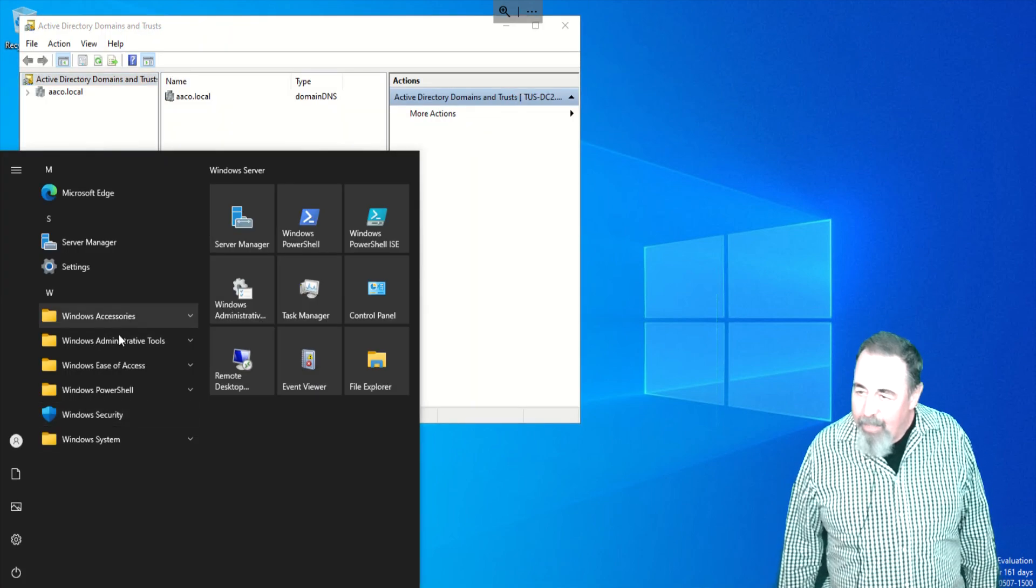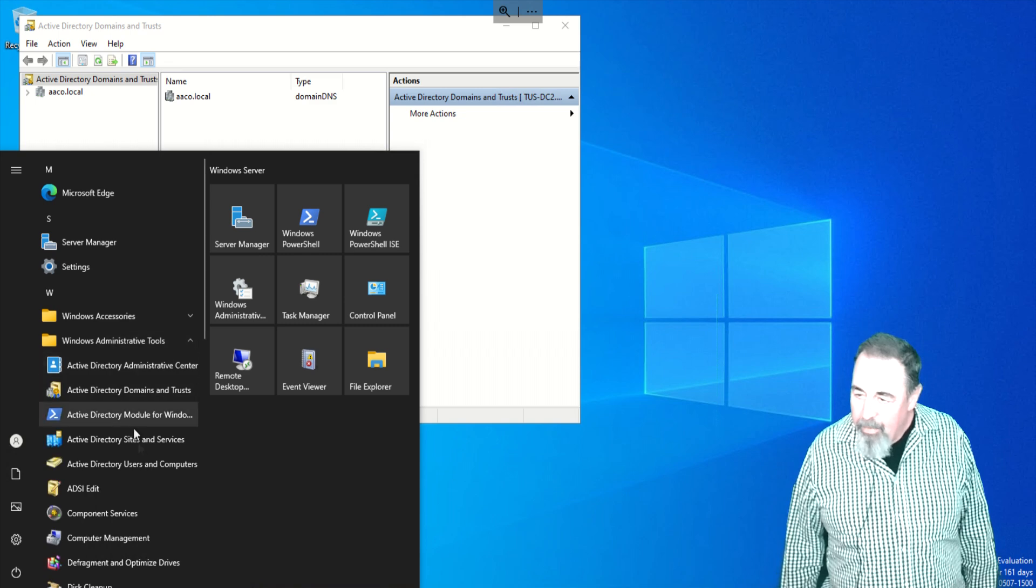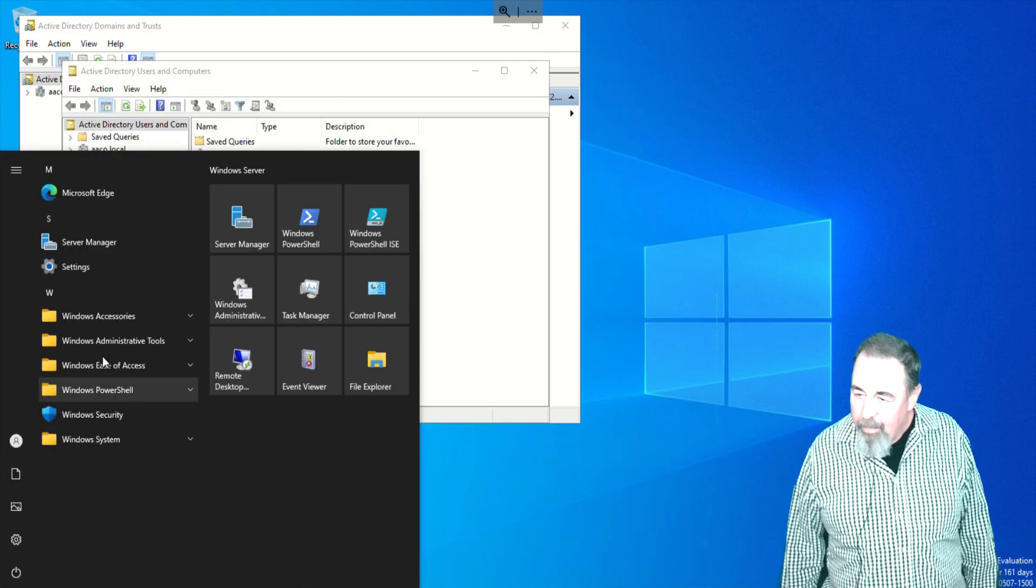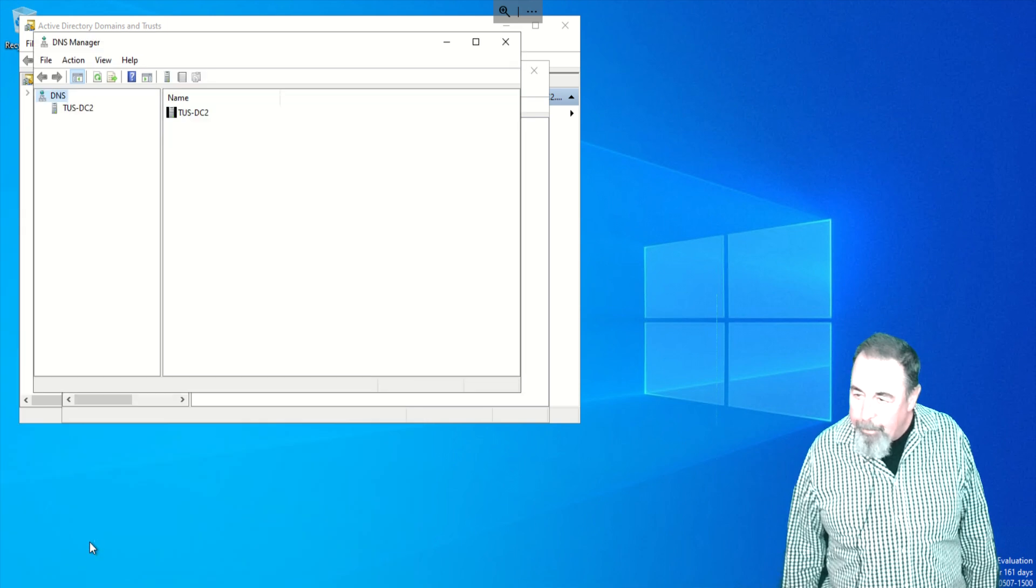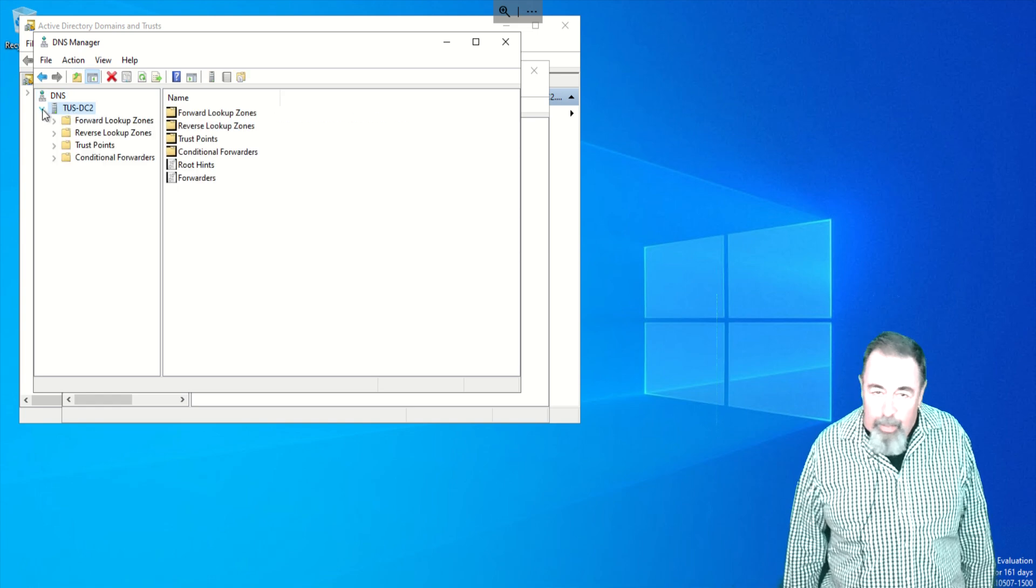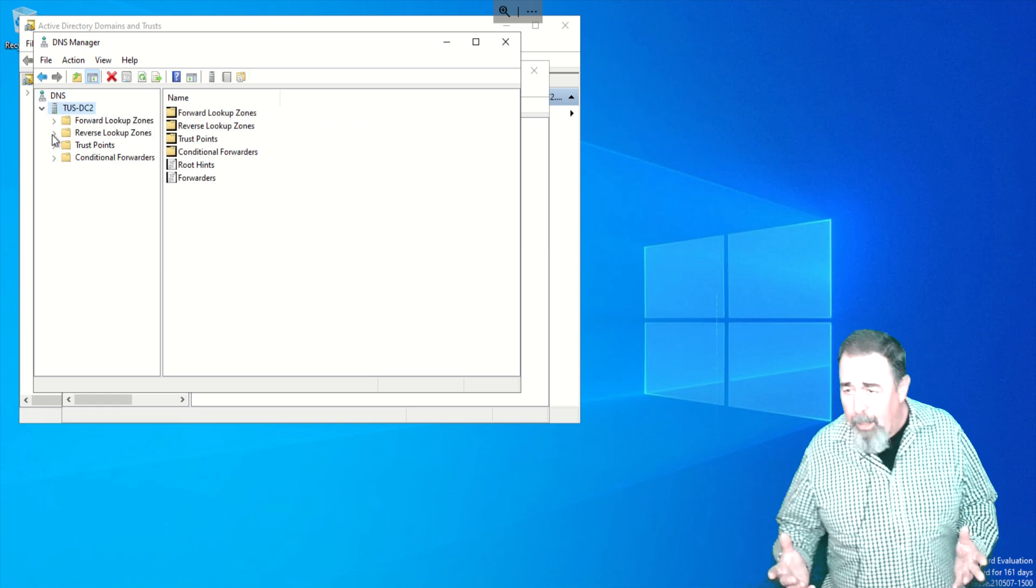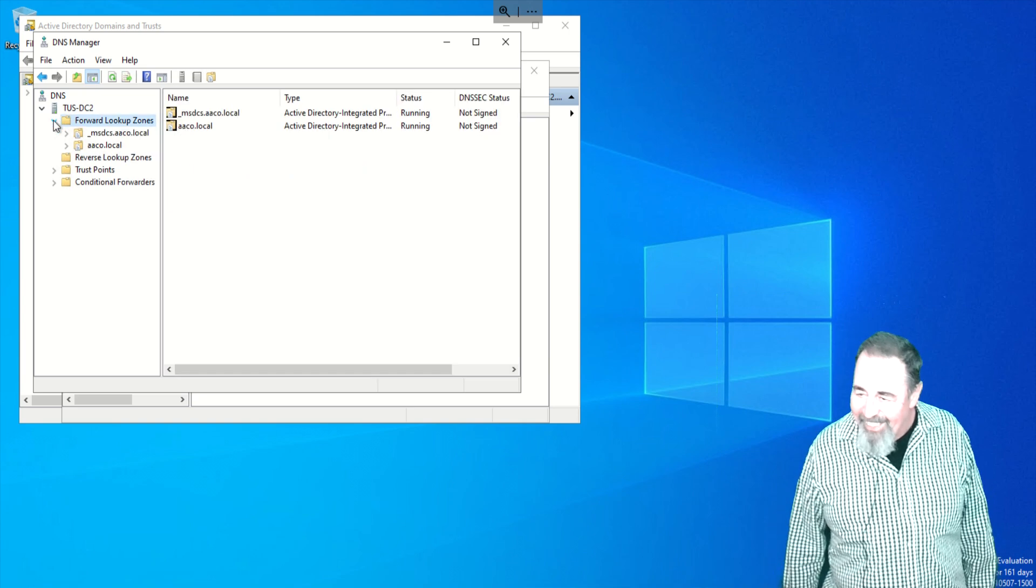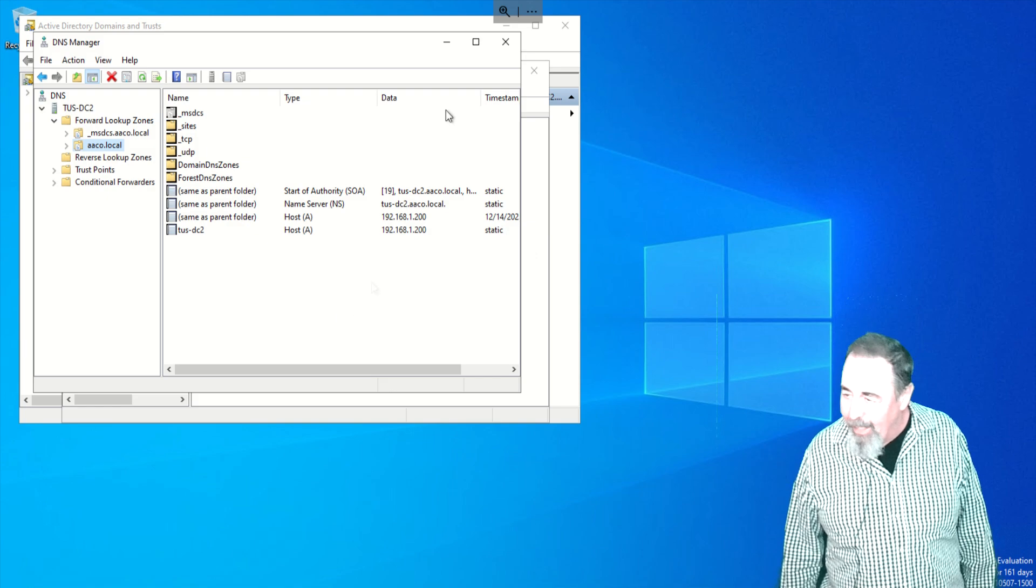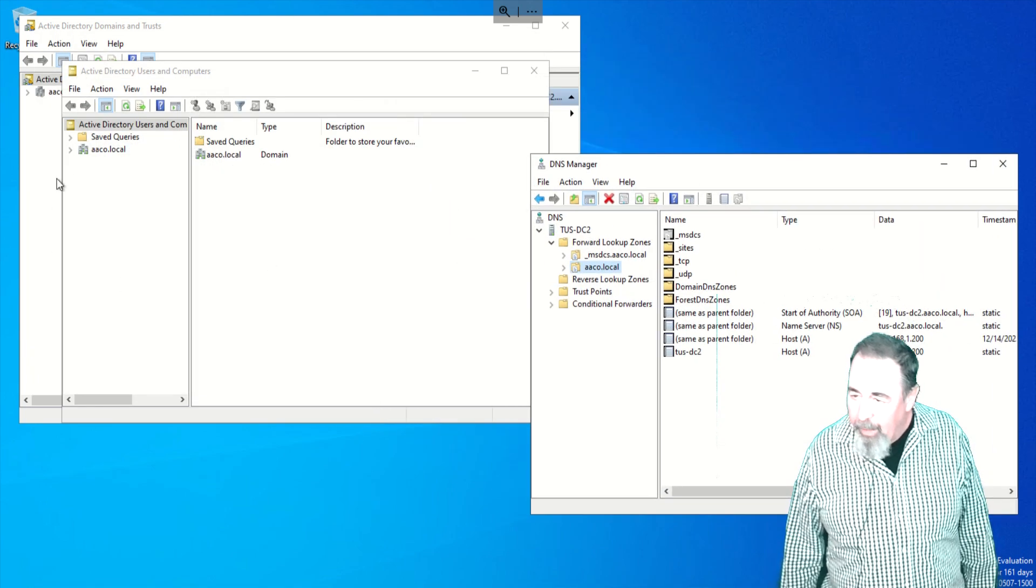We're opening Active Directory Domains and Trust, Active Directory Users and Computers. I think we're going to want to look at DNS. I should create a reverse lookup zone. Maybe I'll make a video about PowerShell create a reverse lookup zone. There we go. You can see the domain controllers registered in that aaco admin local domain. Active Directory, yeah, it looks like it's all there. All of the default containers are anyway.